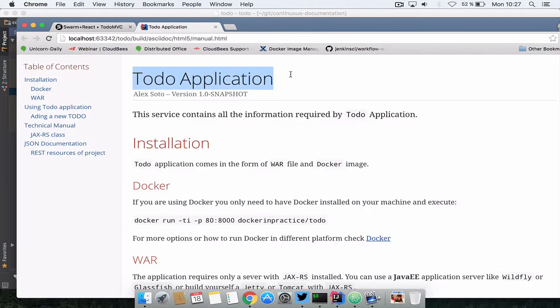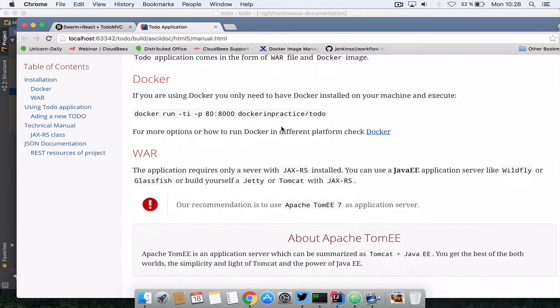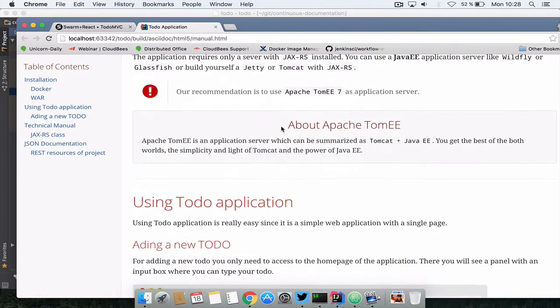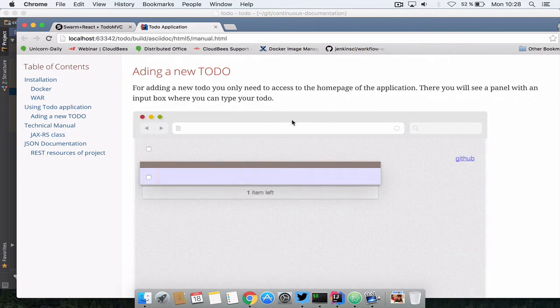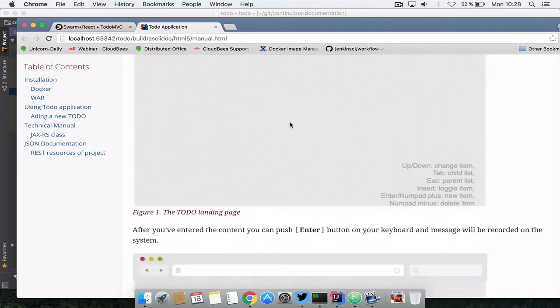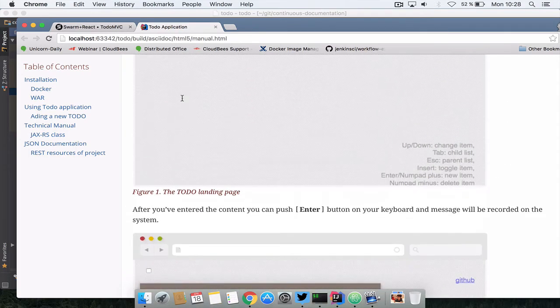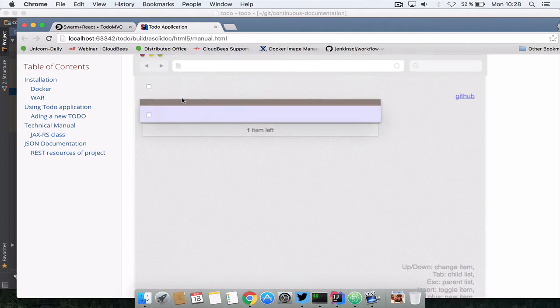Notice that this is the name of the application. The first thing that is quite important is that the version, this version is updated automatically when you release or render the application, the documentation. Then here is a lot of content and finally here you can see a screenshot and here is another screenshot and the good thing is that these screenshots are generated dynamically.